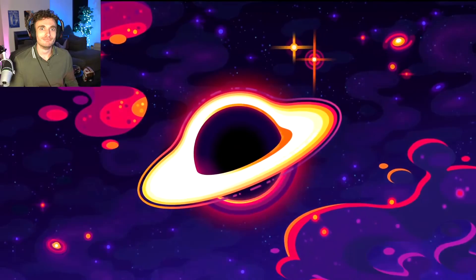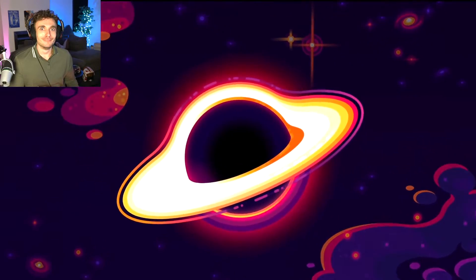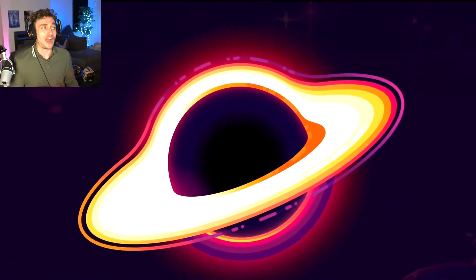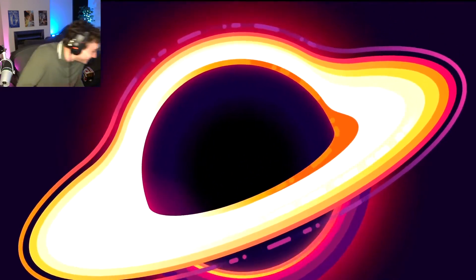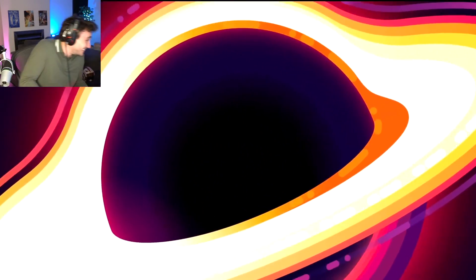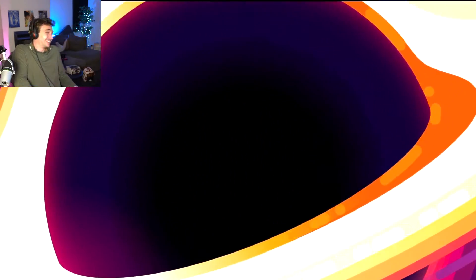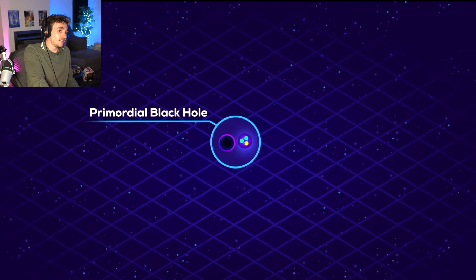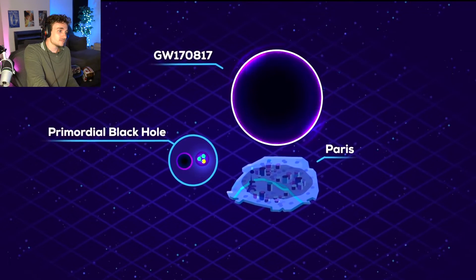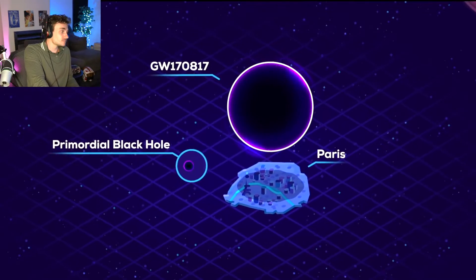In any case, black holes are scary and mysterious and gigantic. They'll be here after everything else dies and growing larger and larger. Okay, now let's do the trip again. From the smallest possible black hole all the way up to the largest.